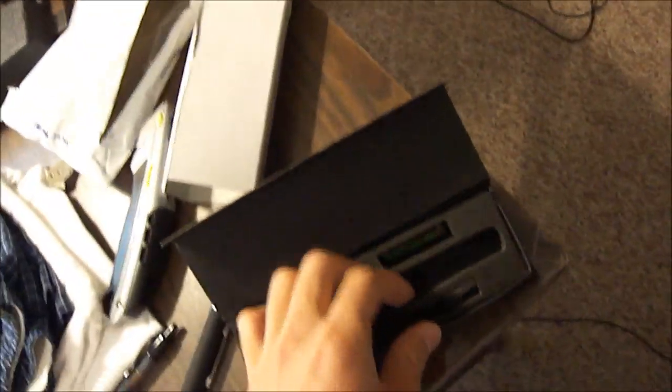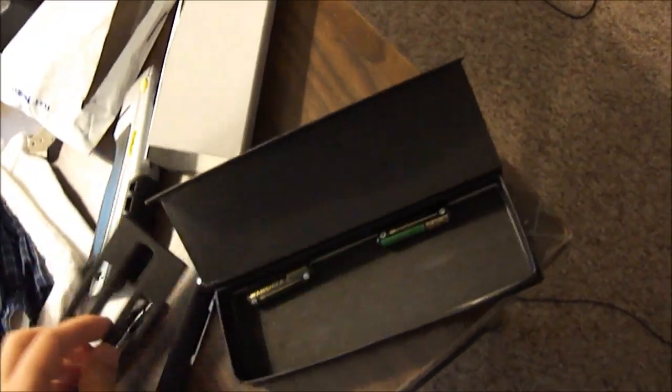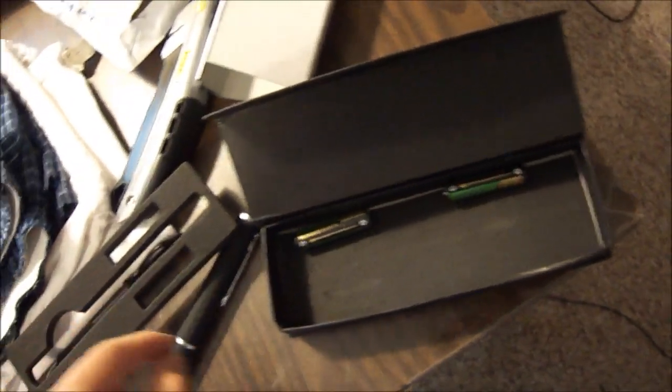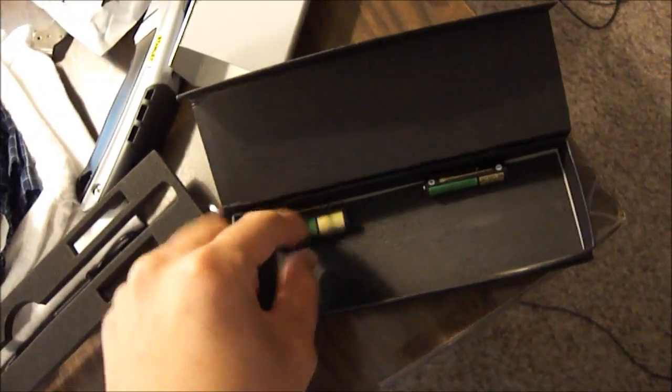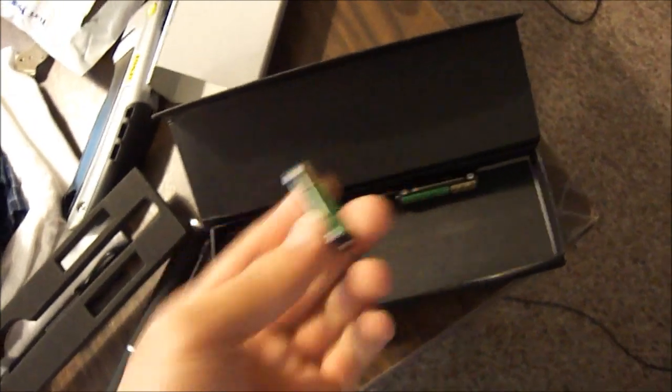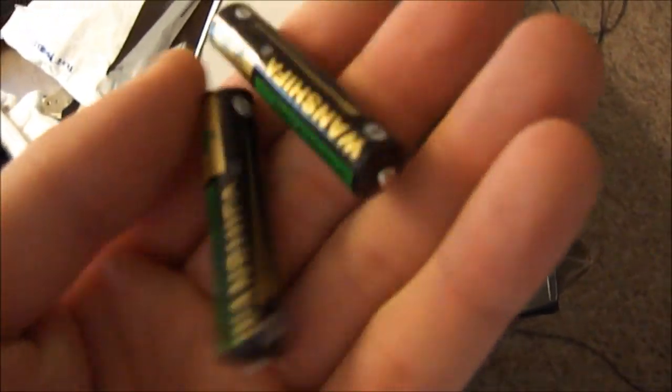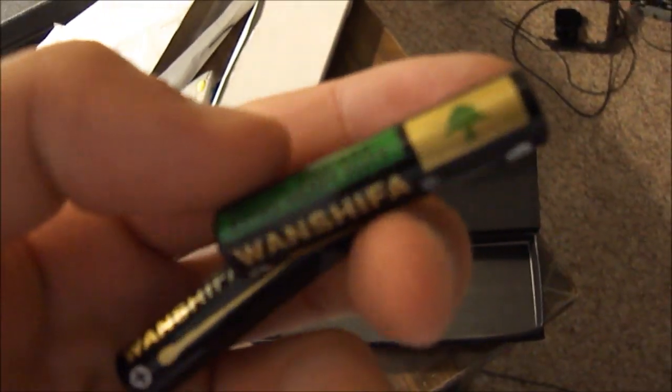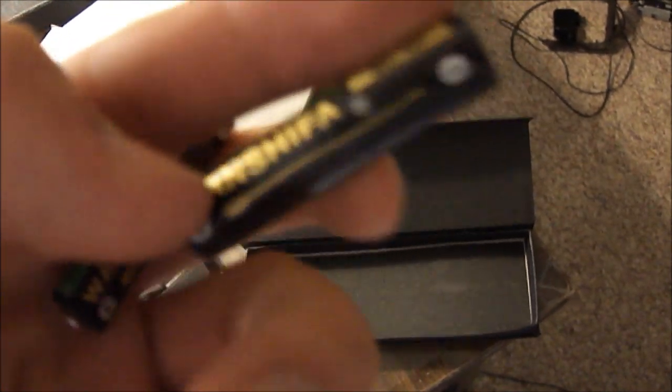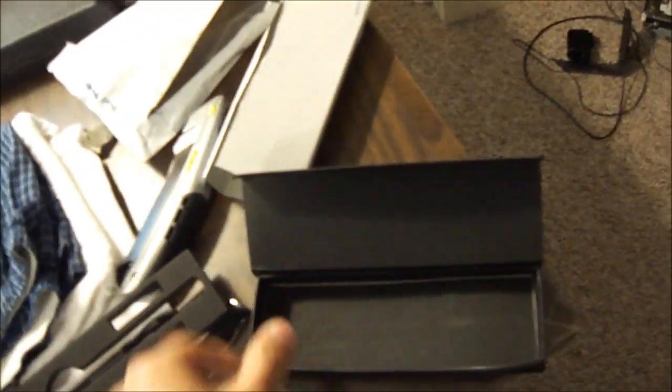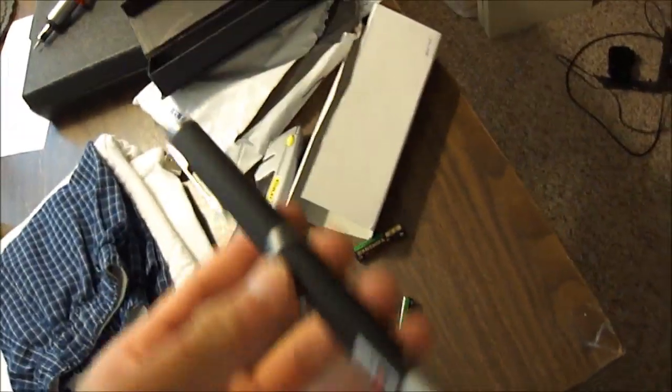And you get probably made in China batteries, two of them. One was out of place. At least they're batteries and they work, I hope.